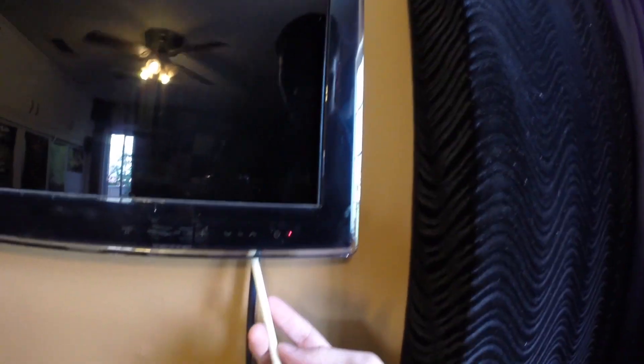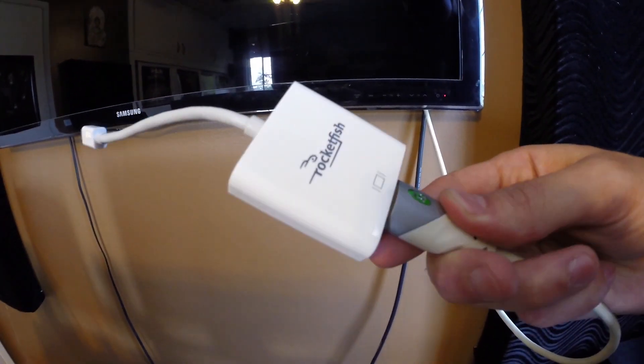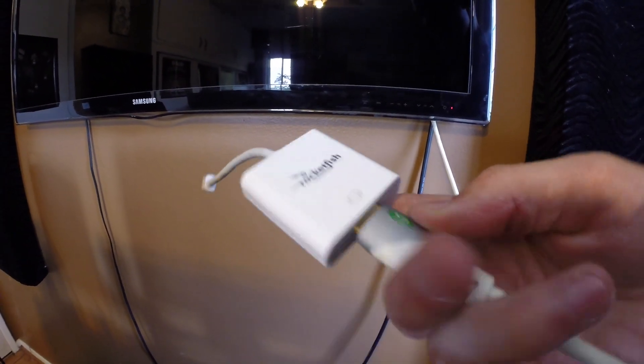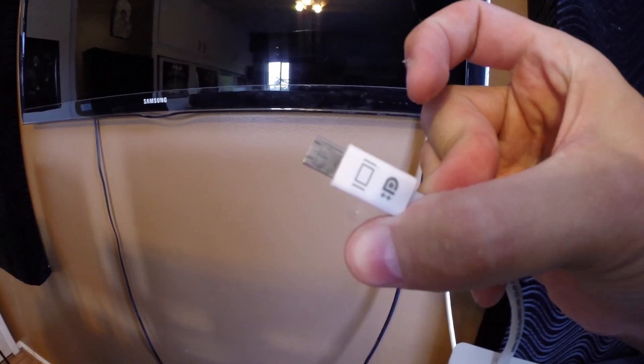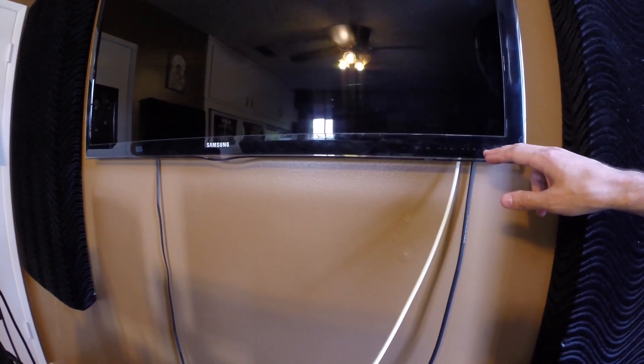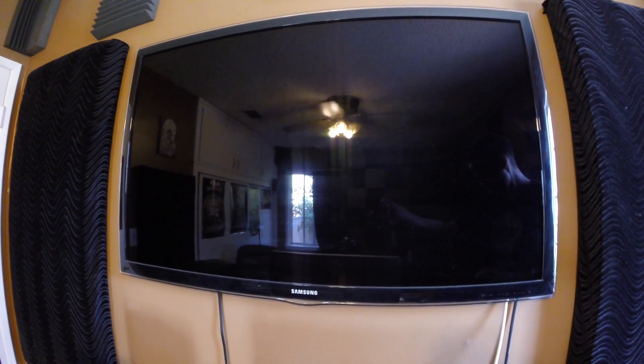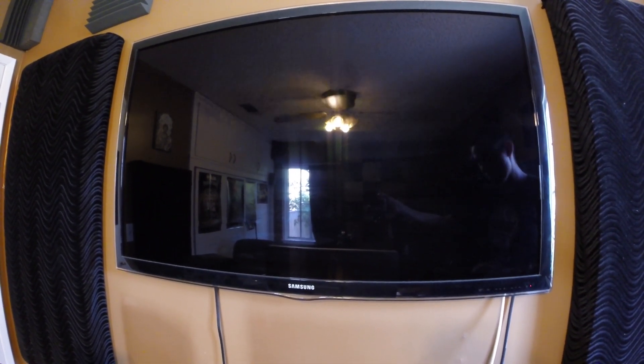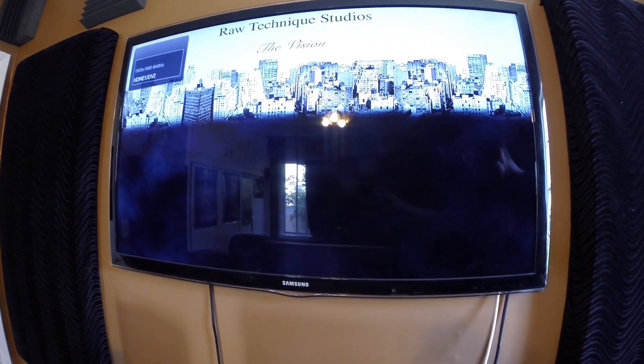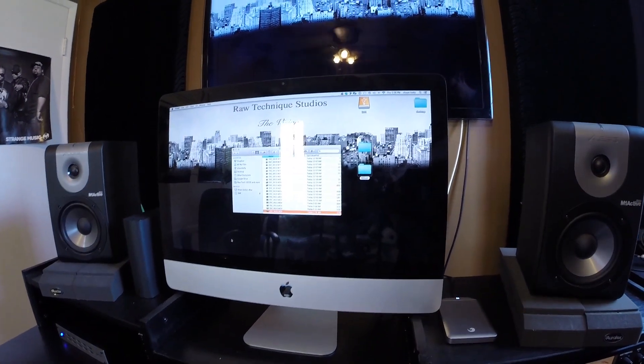One more thing I'm going to connect: a TV to my computer so I can have dual screens. I'm connecting a Samsung TV using an HDMI wire plugged into a Rocketfish connector, and the other end goes into the back of my Mac. Now we can turn on the TV — and now we have two screens, with the computer screen and TV both connected.